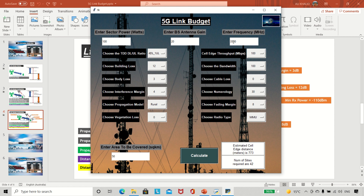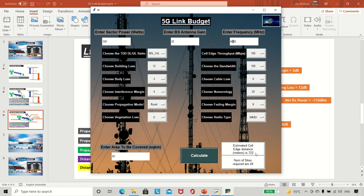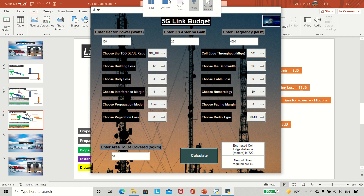Another example: if I increase the frequency to 4 GHz, the cell edge will reduce slightly because higher frequency means more loss. You can see it has reduced and we now need 49 sites to cover the same area. I hope this is all clear. If it helps, please subscribe, like, and share with your colleagues. Have a nice day and see you next time.